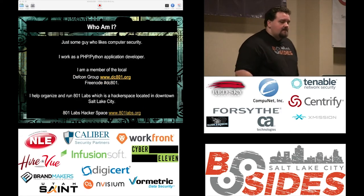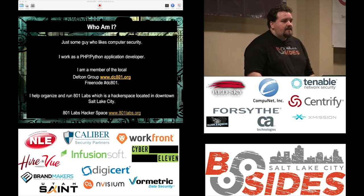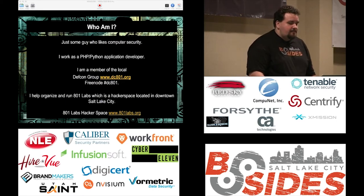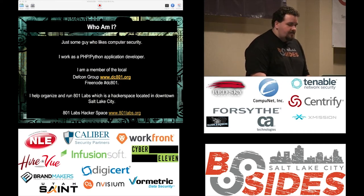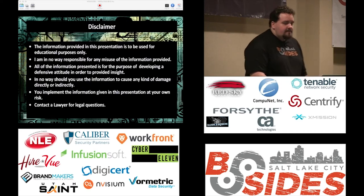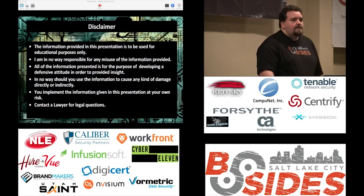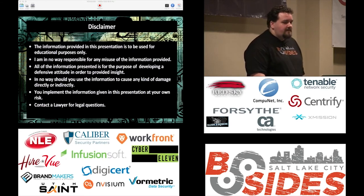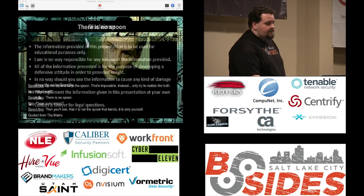Who am I? I'm just a guy who likes security. I'm a PHP Python application developer, part of the DC801 group. I also help run 801 Labs. Quick legal disclaimer: I'm not responsible for anything dumb you do because you've learned it from me, so don't blame me.